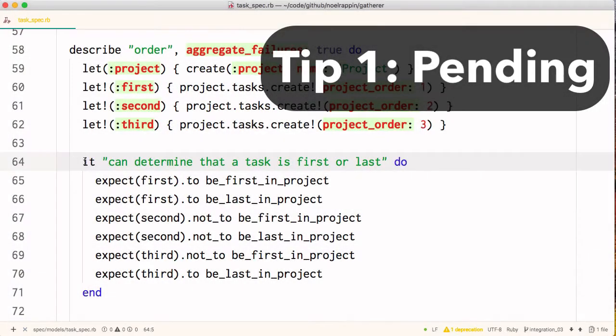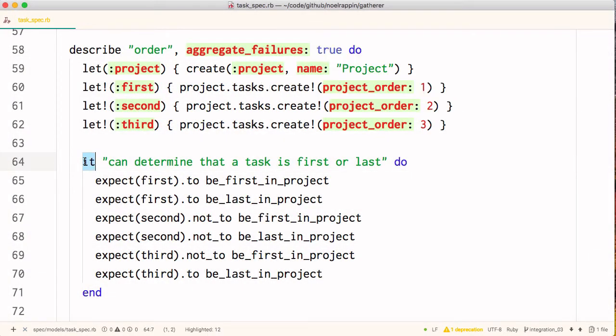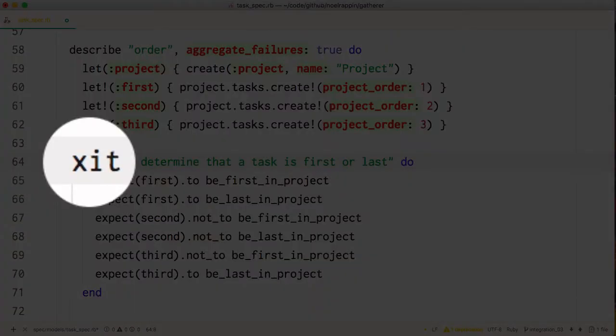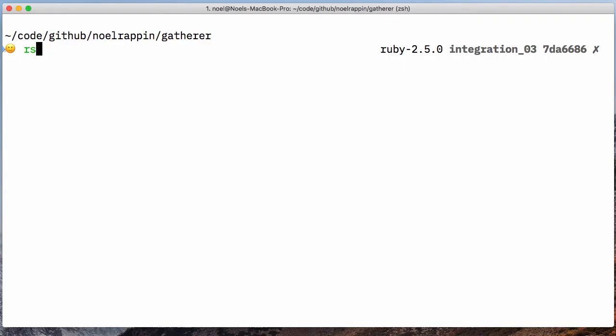Tip 1. Prefixing the it method at the beginning of a test with an X to make exit tells RSpec you consider the test to be pending. A pending test is executed,